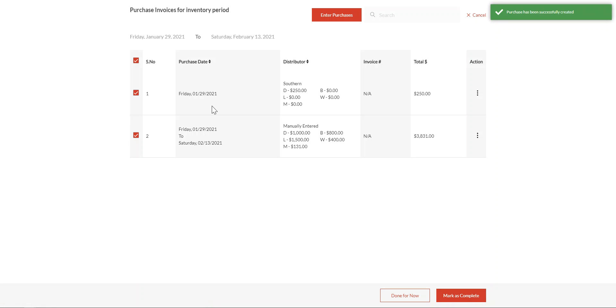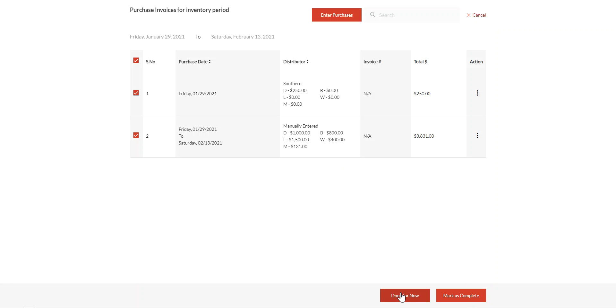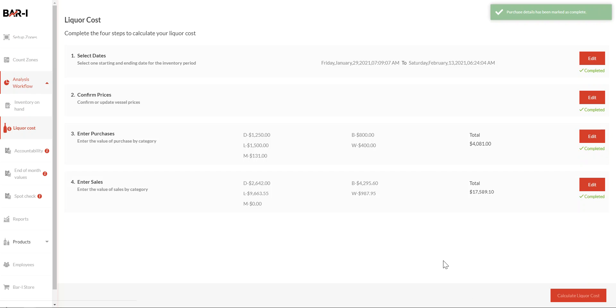So now we can see we've got a specific invoice and then also entered by category. If you need to come back later to complete the work, click save for now, or if you've completed, simply mark as complete.